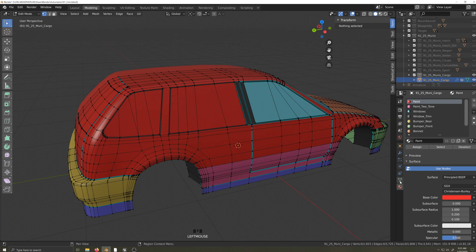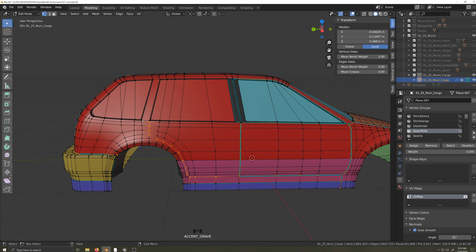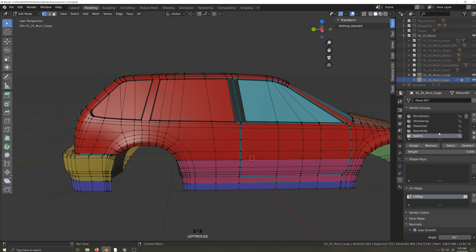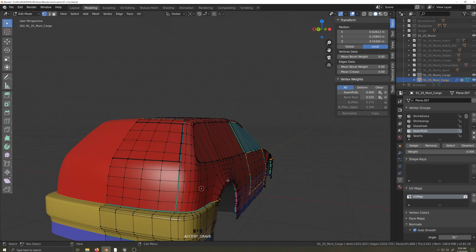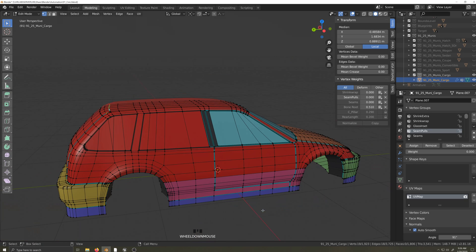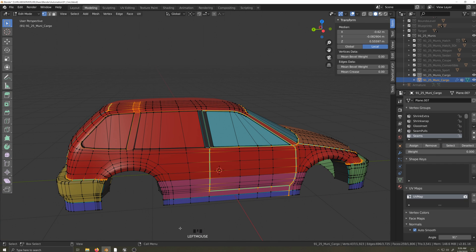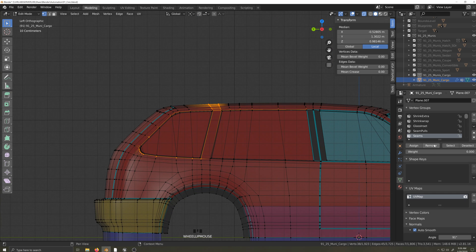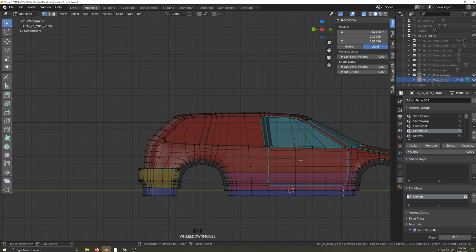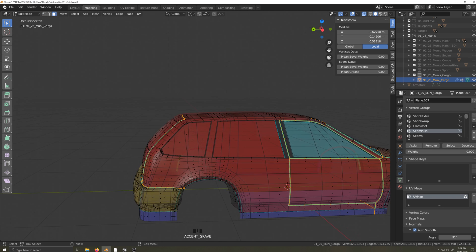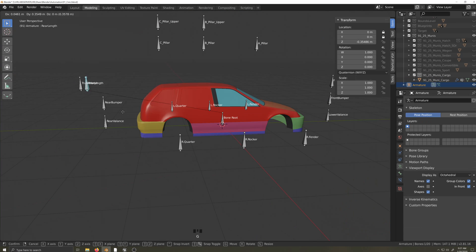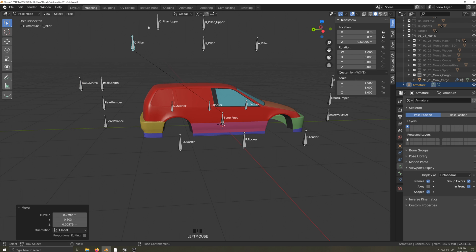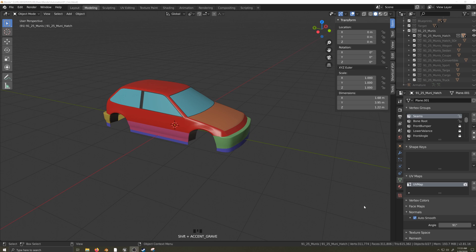Now I'll go and make sure the seam and seam pole vertex groups are adjusted to reflect the needs of this variant. We also need to make sure all the bones still work where we modified the mesh. If you cut up a car and moved it around, this will definitely be something that will require weight paint repairs.